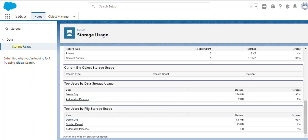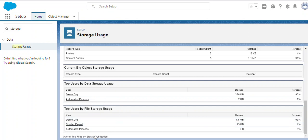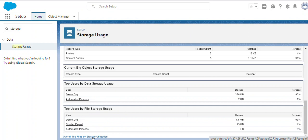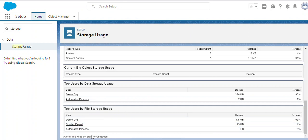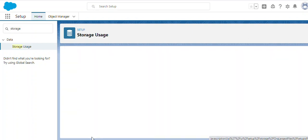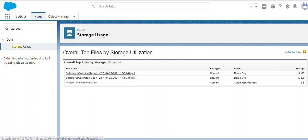Finally, we can see the top users by file storage usage. Just as we looked at the top users by data storage usage, we're looking at the top users by file storage usage. We also have the overall top files by storage utilization.